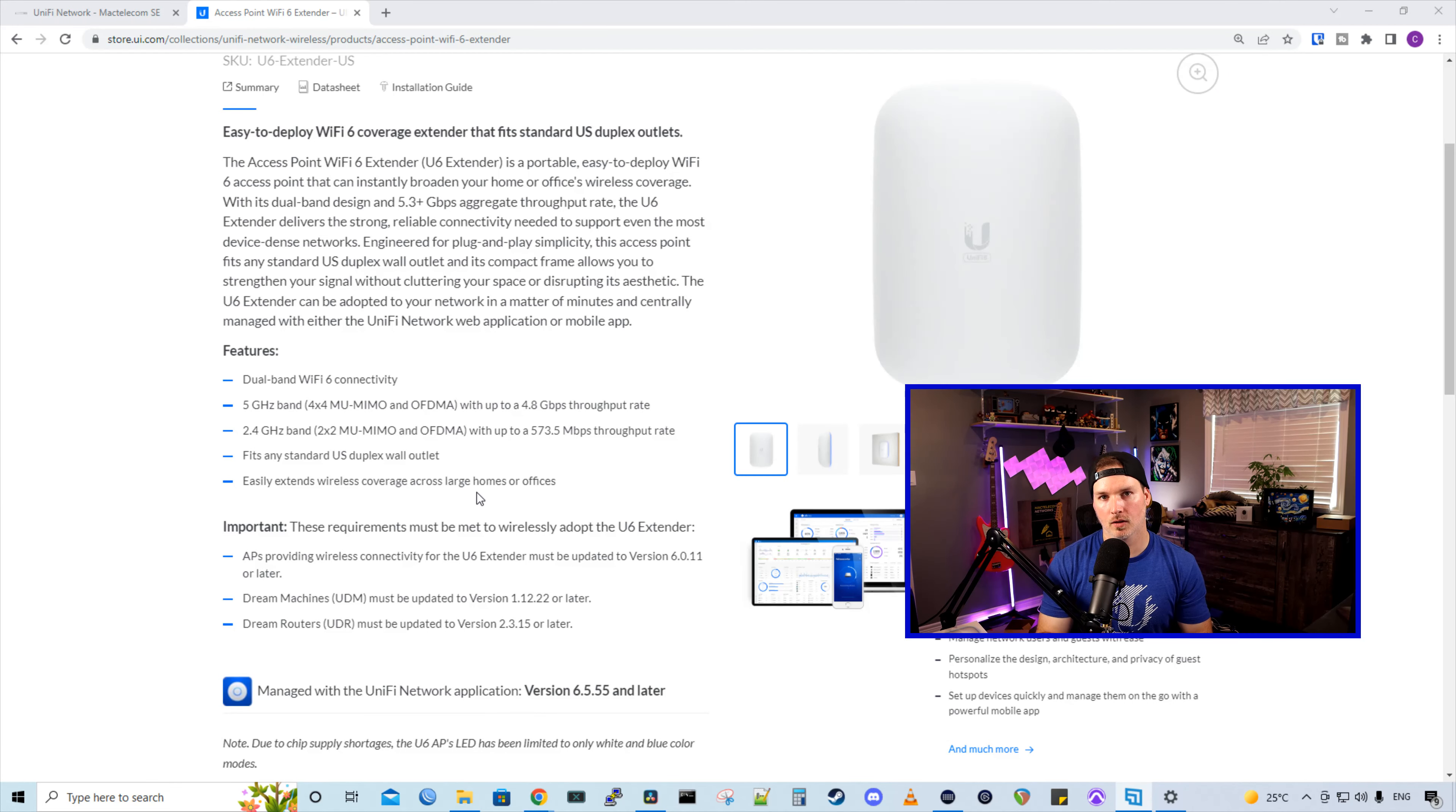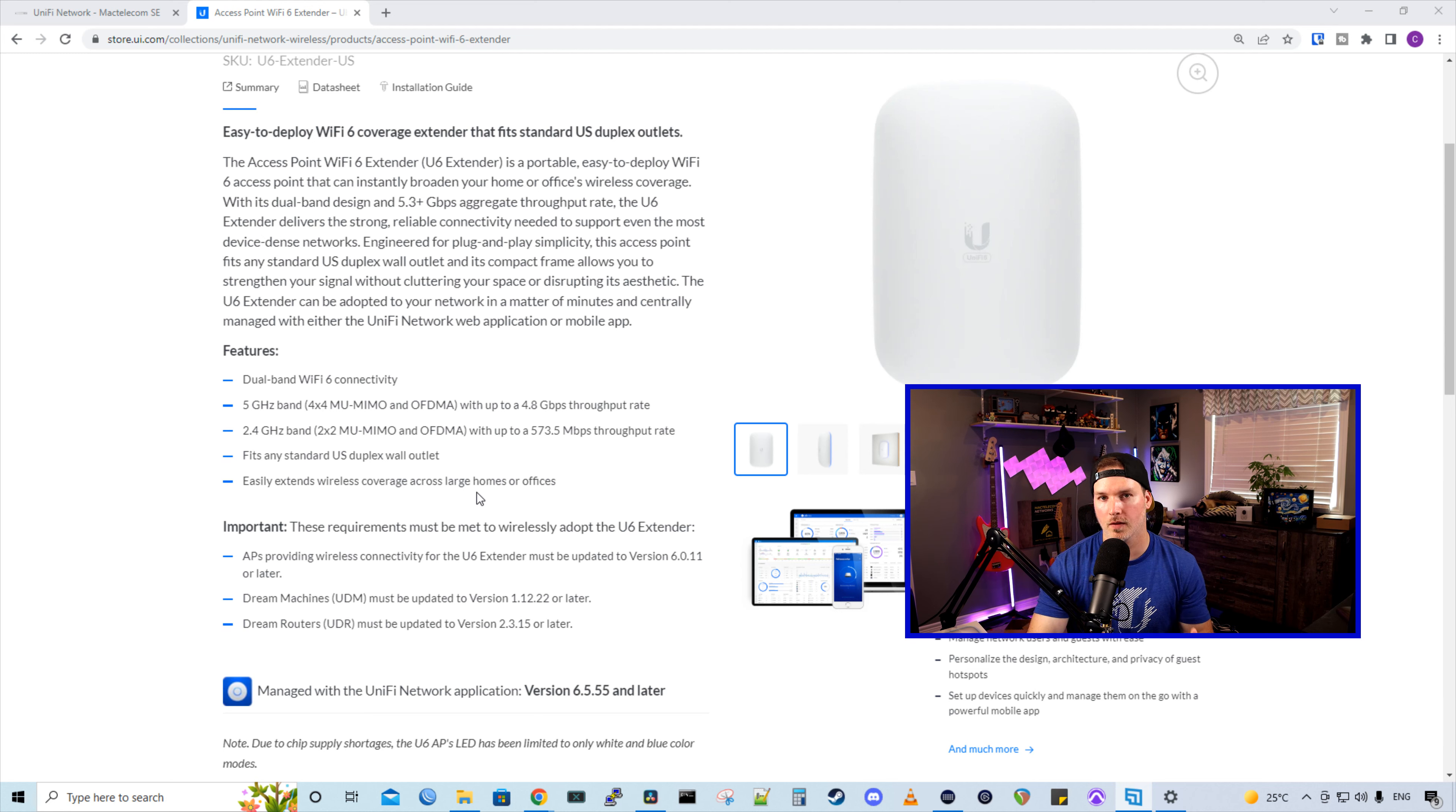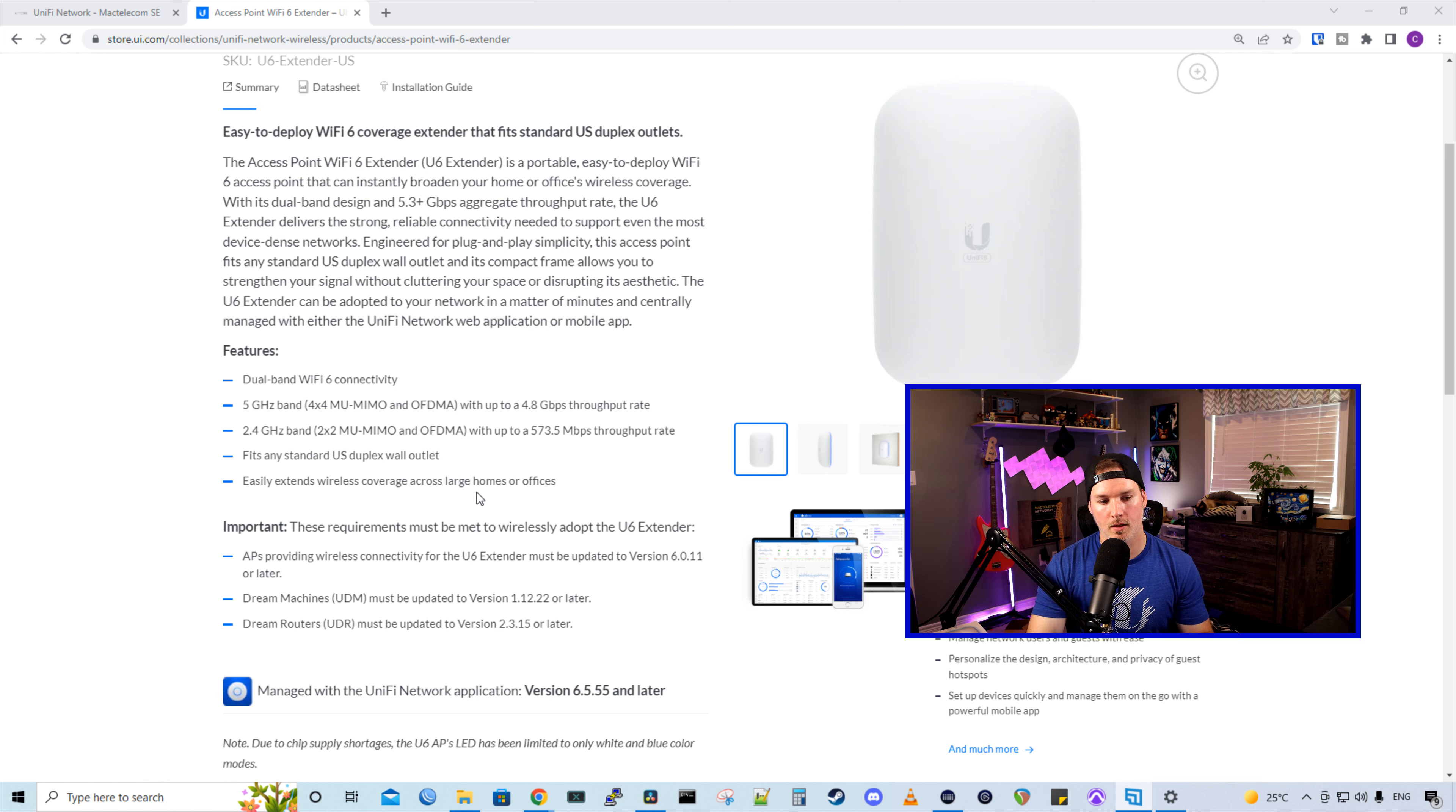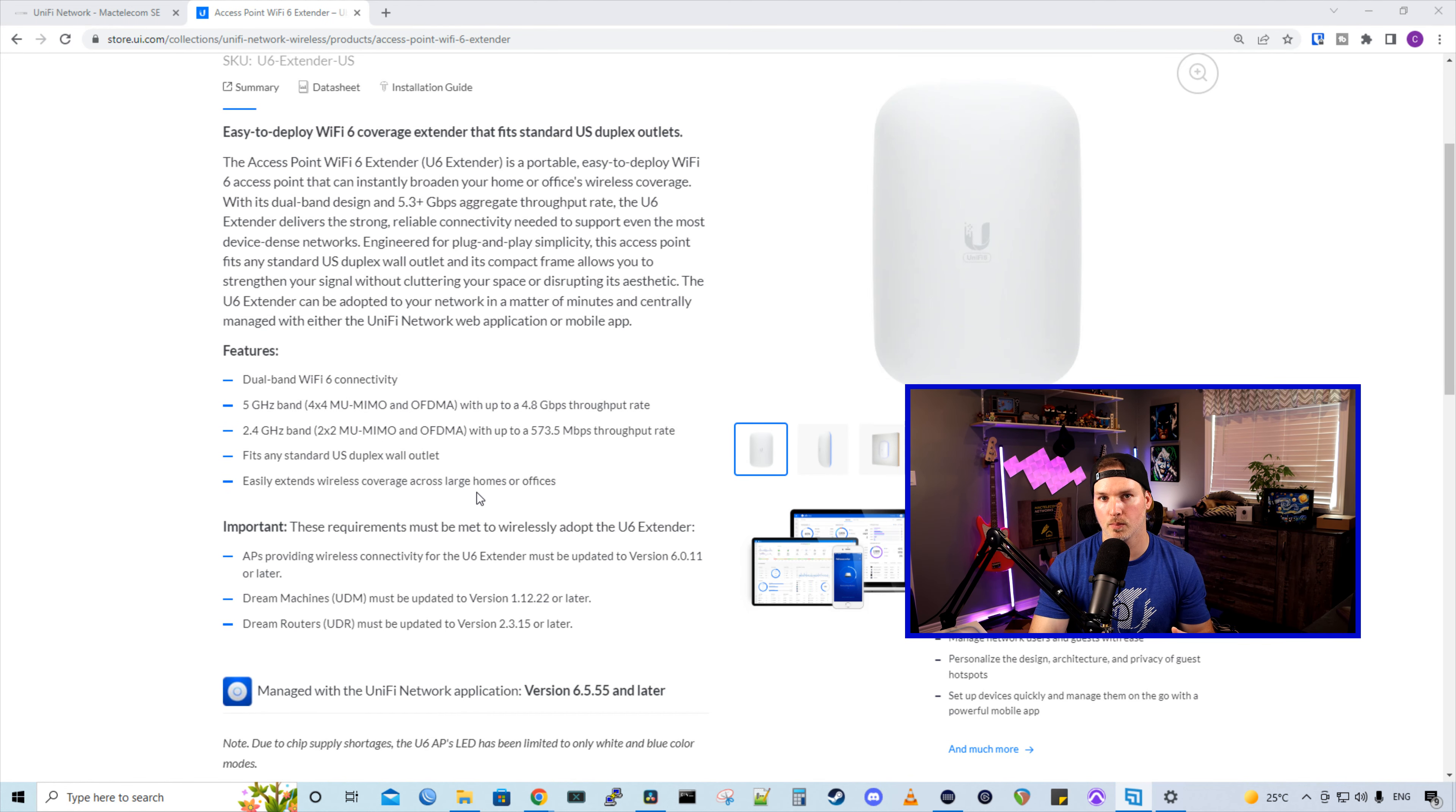Now let's take a look at some of the features of the Access Point Wi-Fi 6 extender. This features dual-band Wi-Fi 6 connectivity. And on the 5 gigahertz band, we have 4x4 multi-user MIMO and OFDMA. And we could go up to 4.8 gigabits per second. On the 2.4 gigahertz, we have 2x2 multi-user MIMO and OFDMA. And we could do 573.5 megabits per second. It fits any standard US duplex wall outlet.